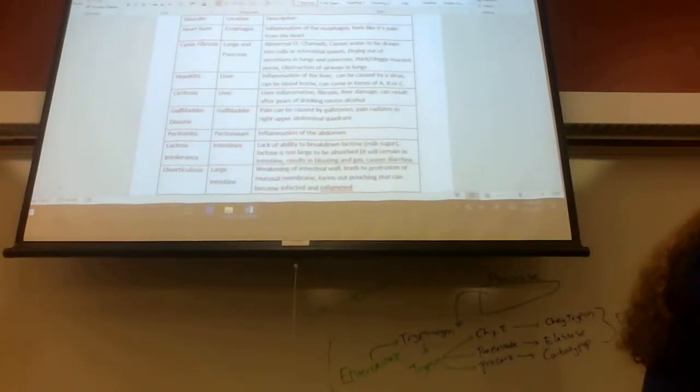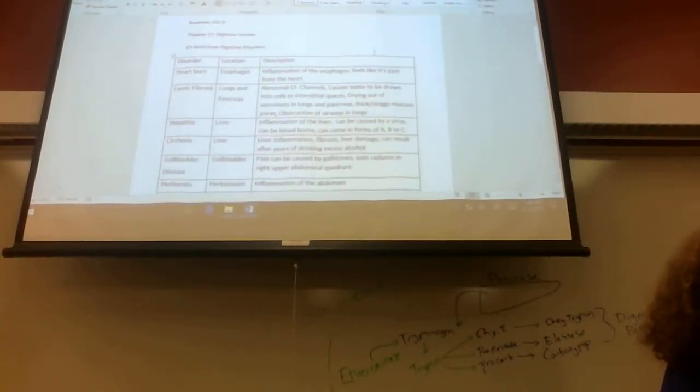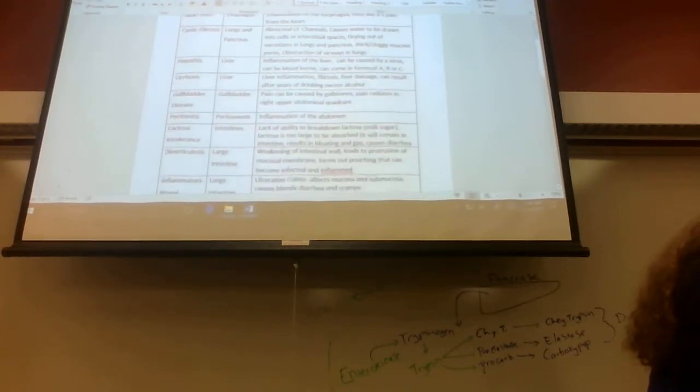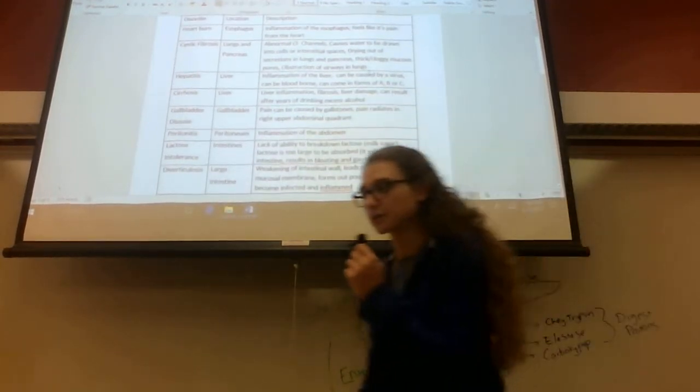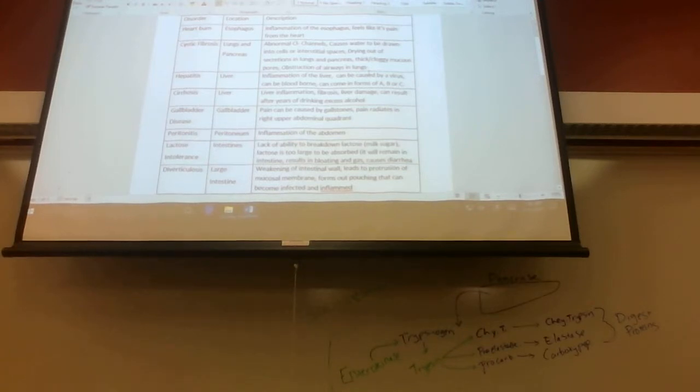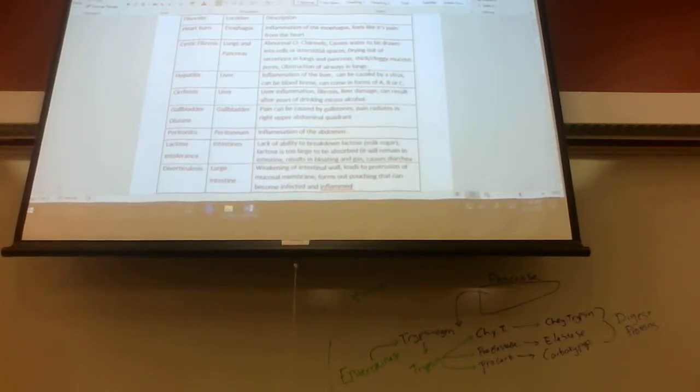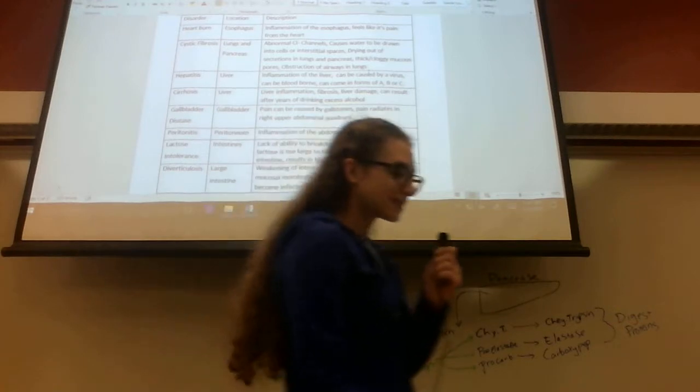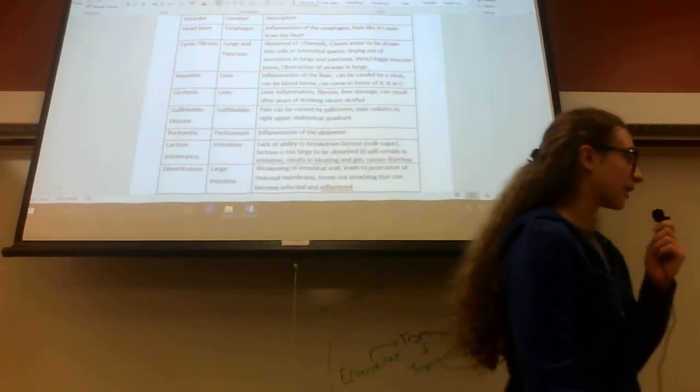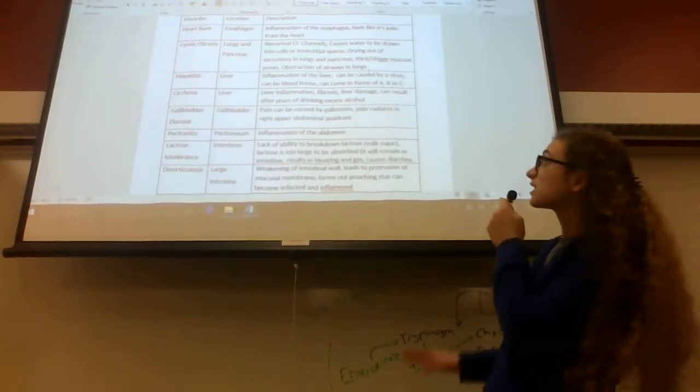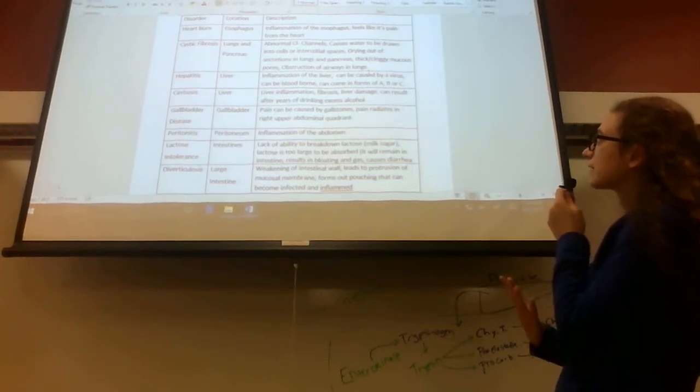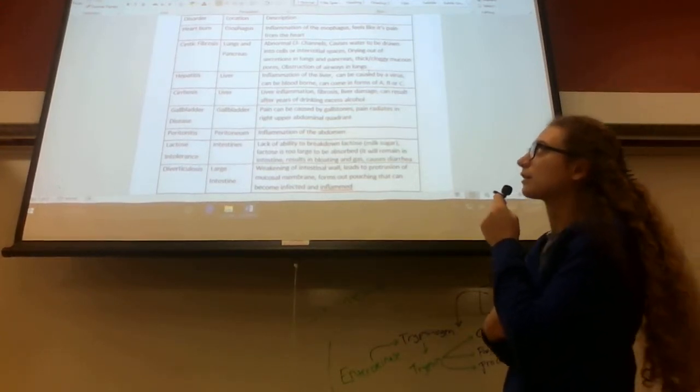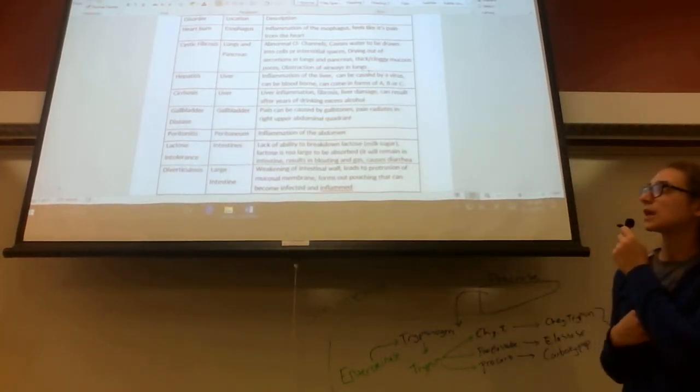Okay, so this is worksheet number three. This basically goes over some digestive disorders. You've got to fill all these out. So the first one is inflammation of the esophagus, feeling like pain from the heart. This is heartburn, and the location is in your esophagus.